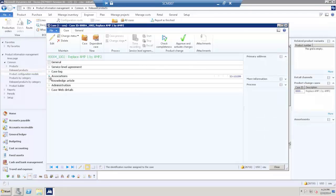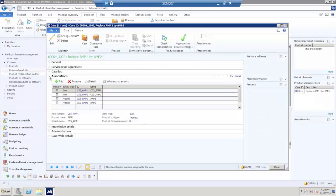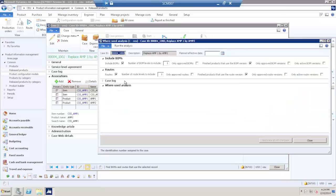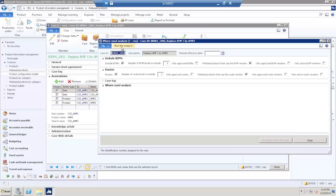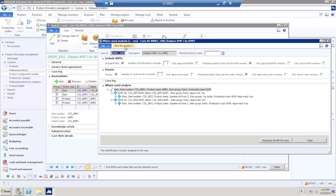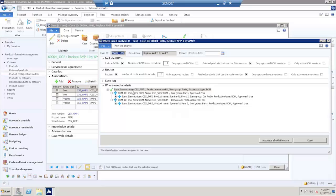From the associations, selecting the item M1 and run the where used analysis to find the finished products where M1 is used. These are two different products with two different BOMs. With one click, I can associate them with the case.